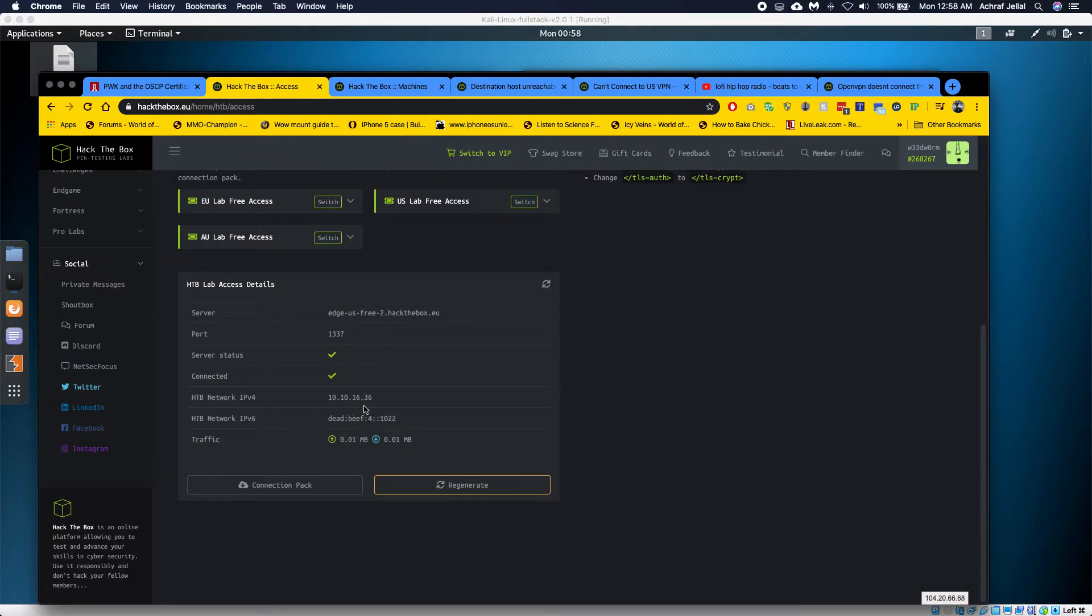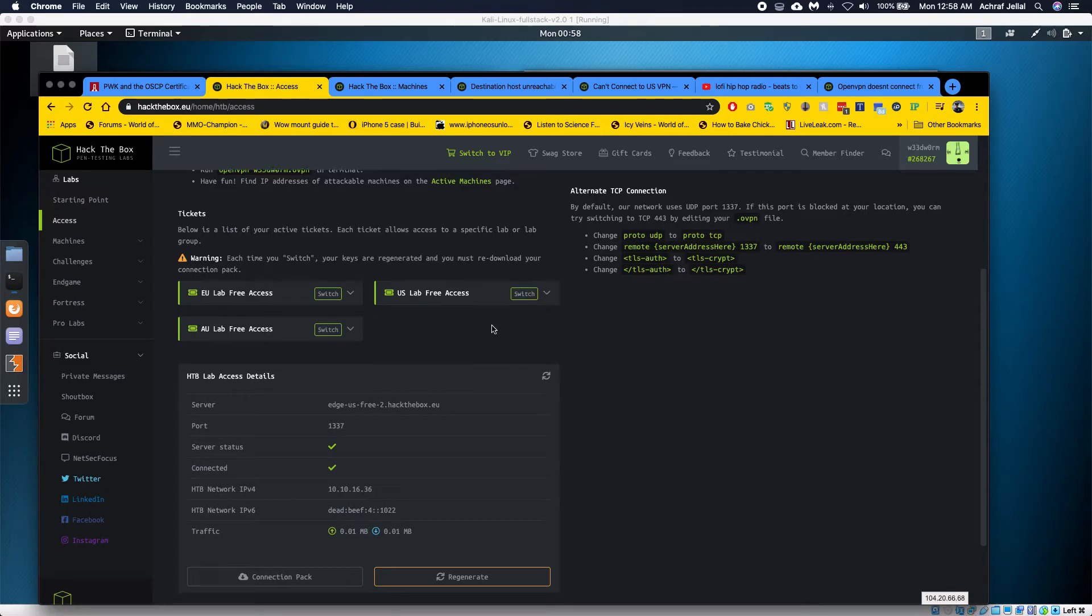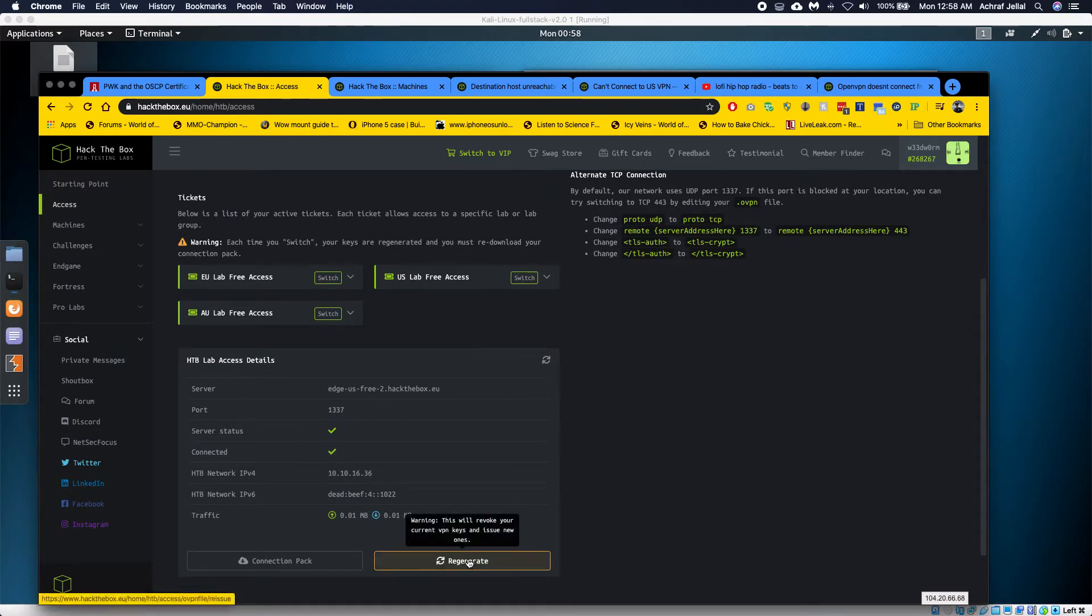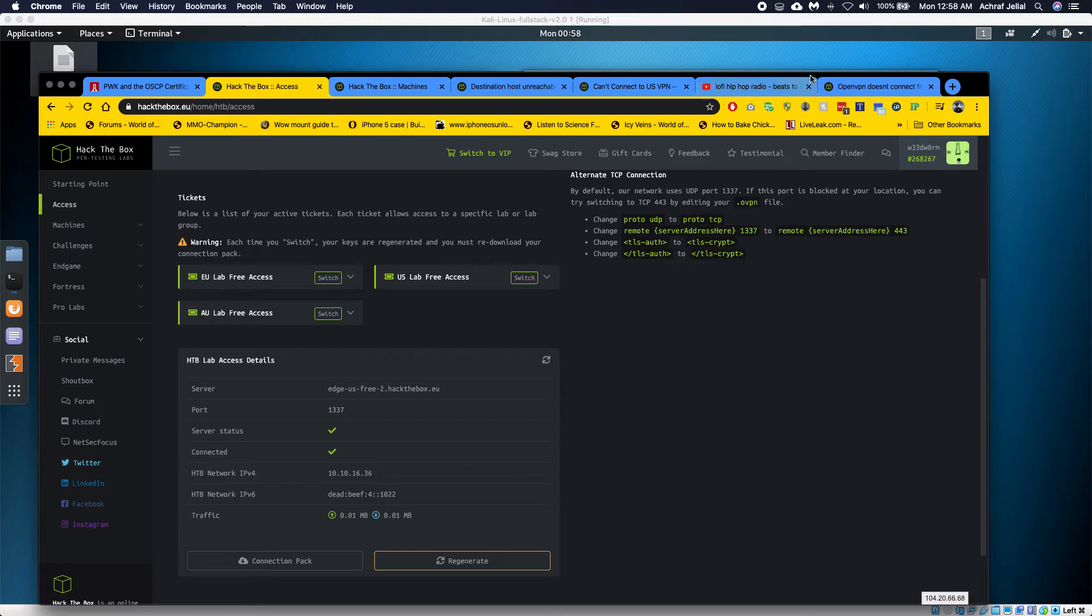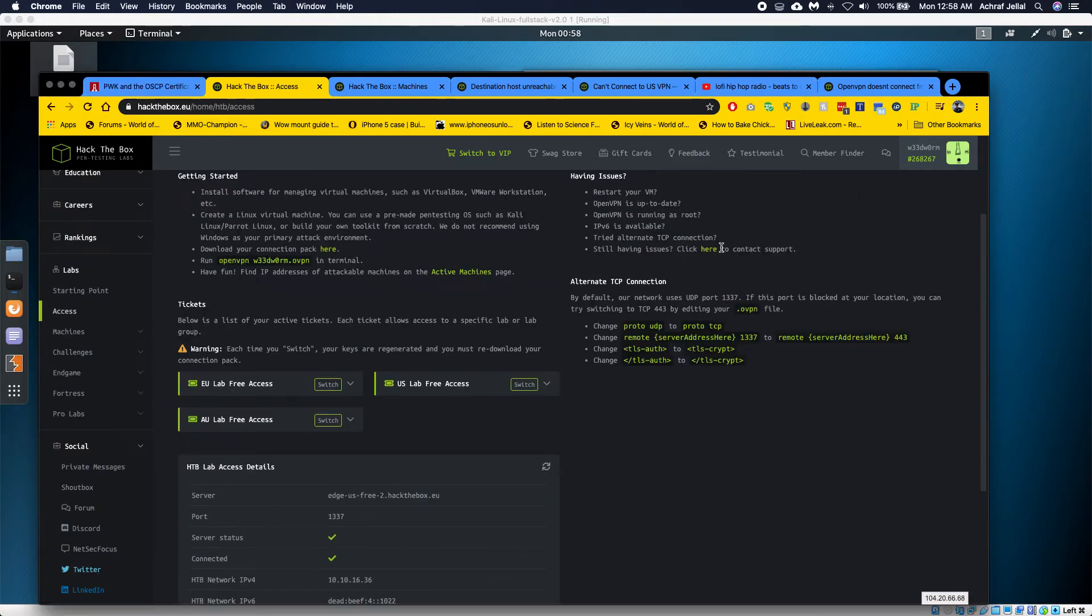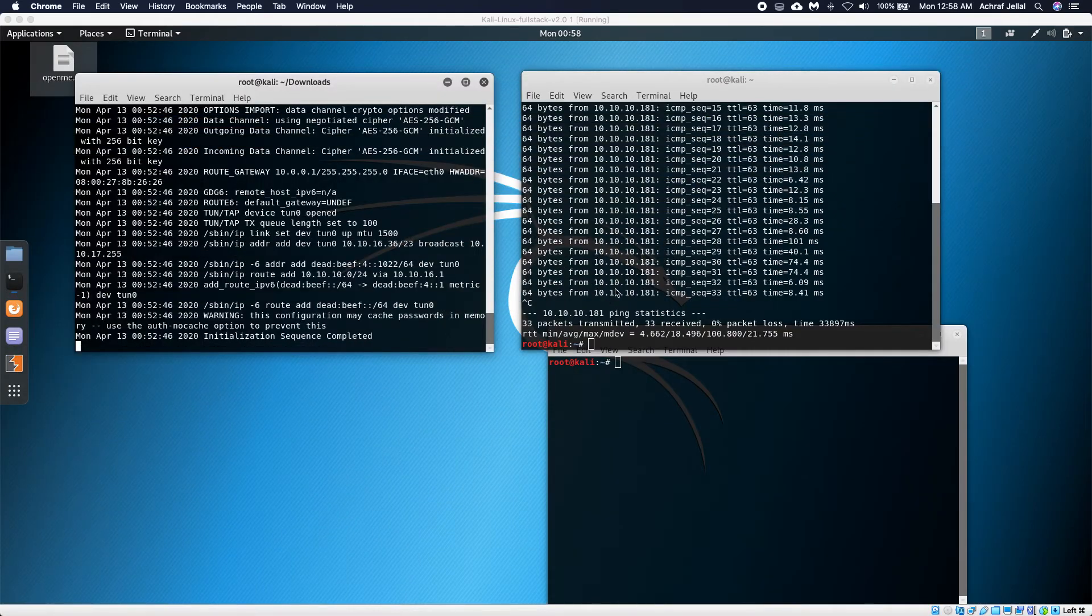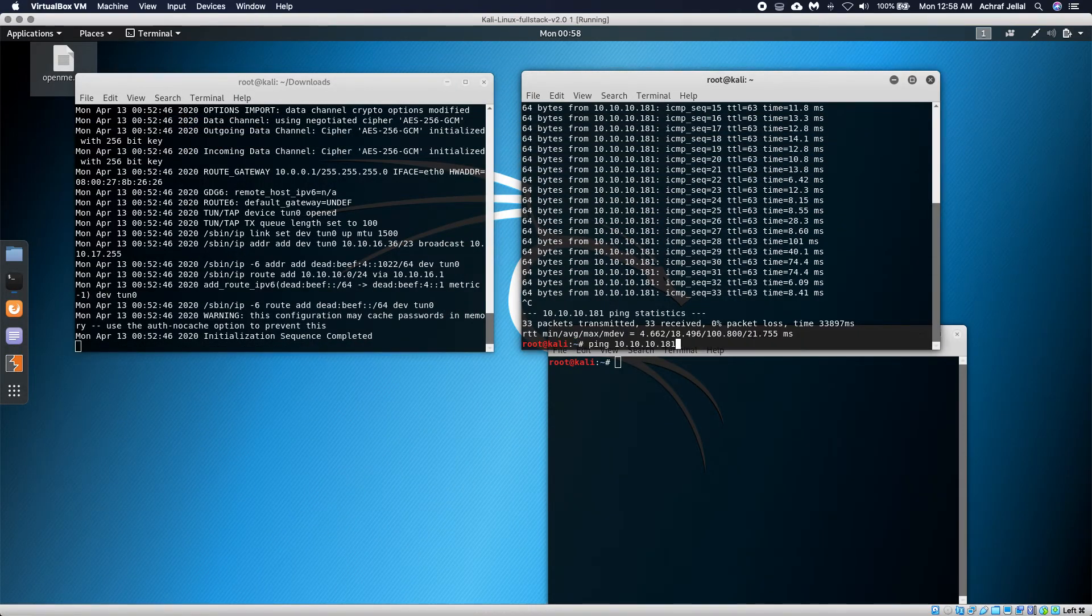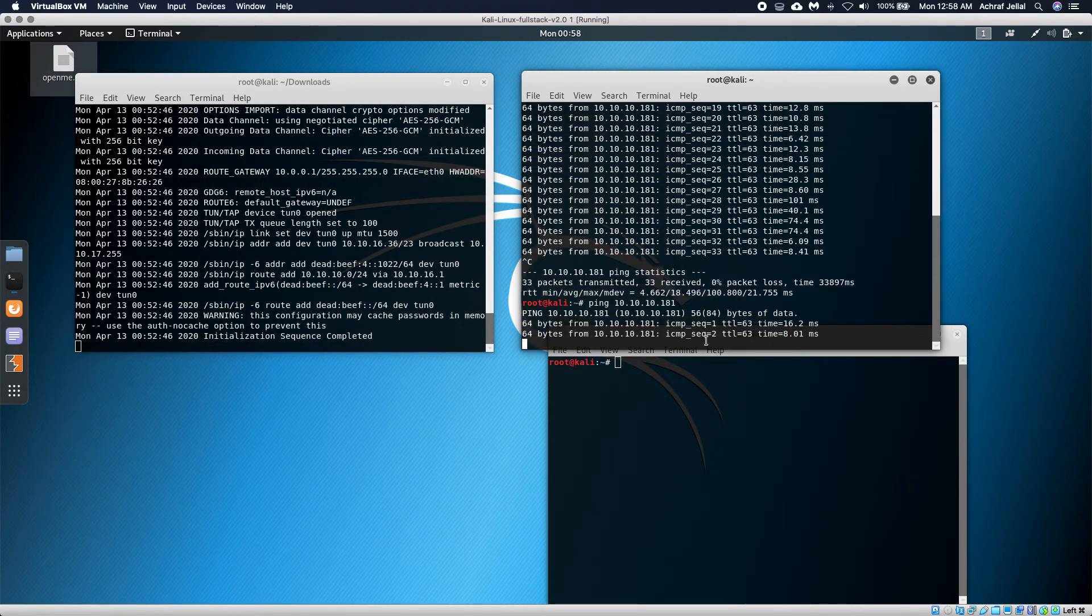What I ended up doing was—well, I'm in the US, so I guess this is a solution for people in the US—I switched servers and then I generated a new file. Then I went and applied the alternate TCP connection to that file, and ultimately I was able to finally ping the machine.